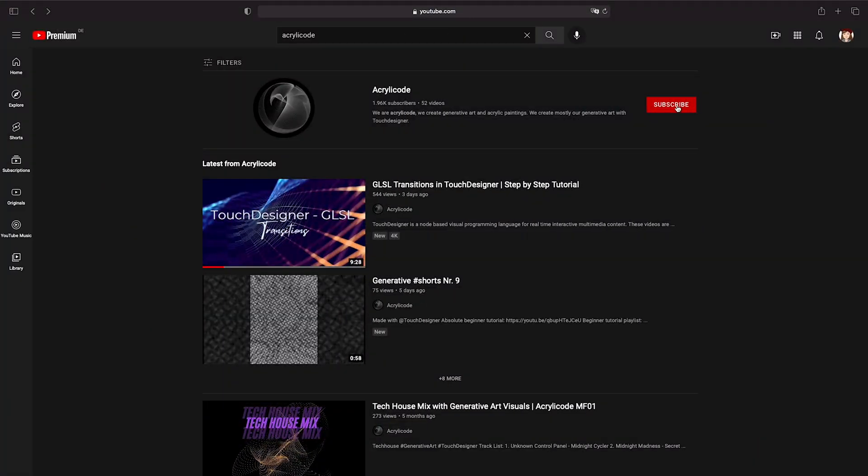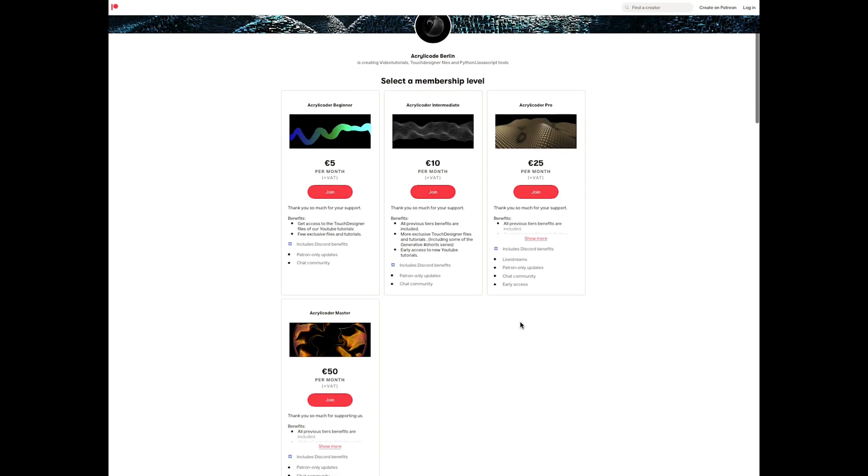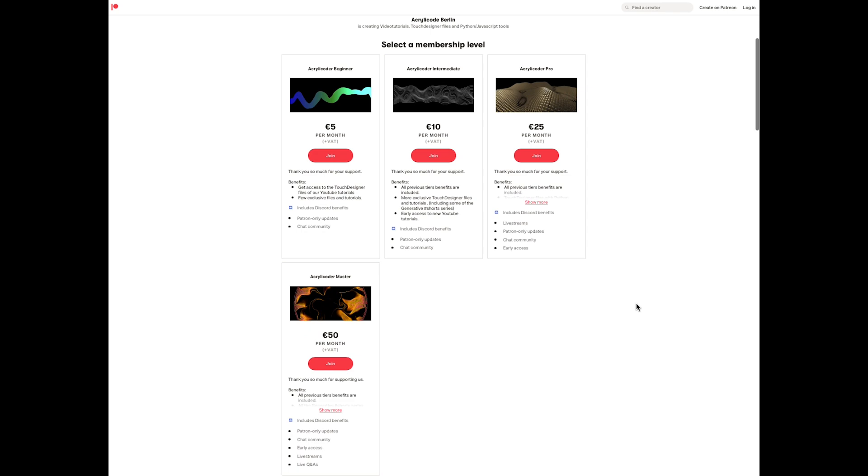Before we move on, please subscribe to the channel and turn on the notification bell to support us into making more tutorials. We also launched our Patreon a while ago with different tiers to offer all Touch Designer files, online tools to create generative art, as well as personalized classes. I will leave the link to the Patreon in the comments for anyone who is interested.